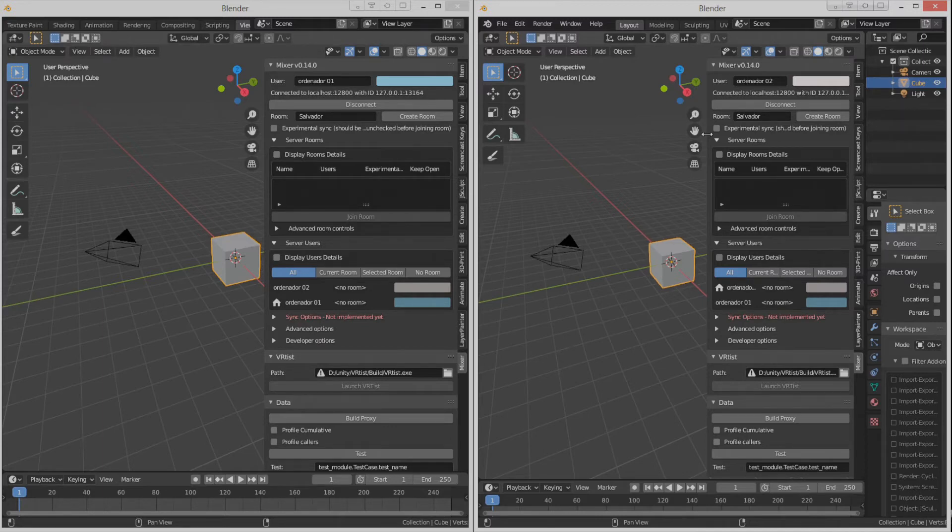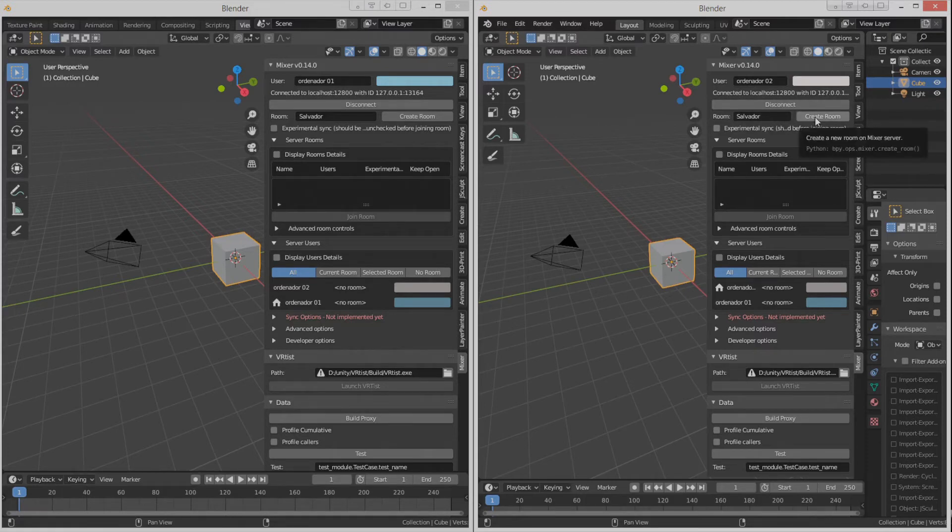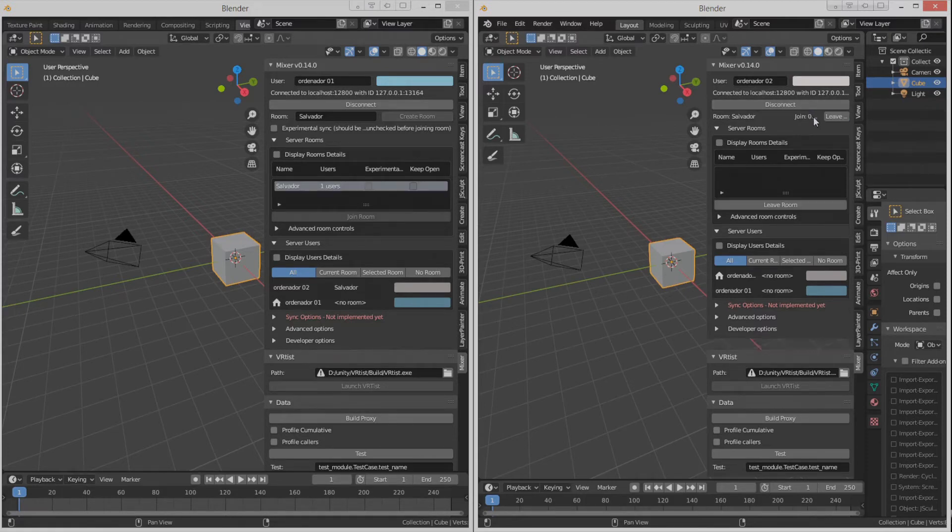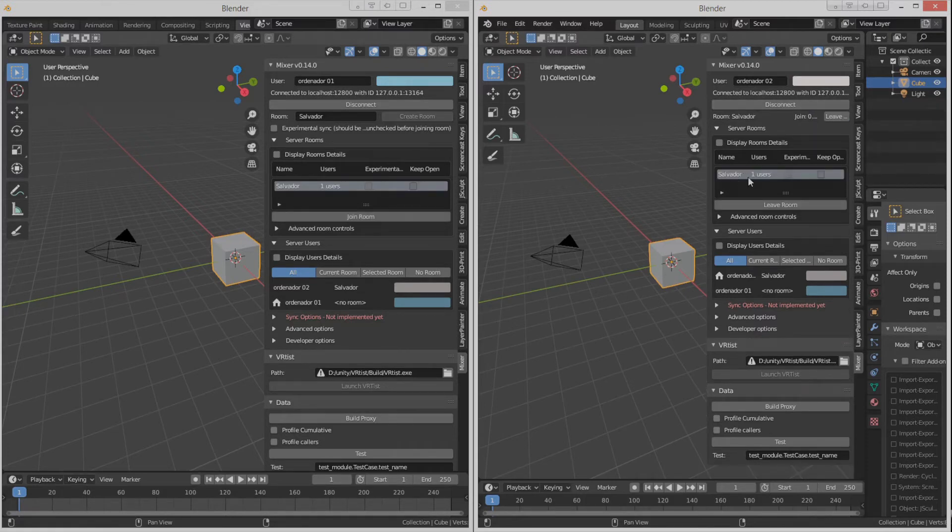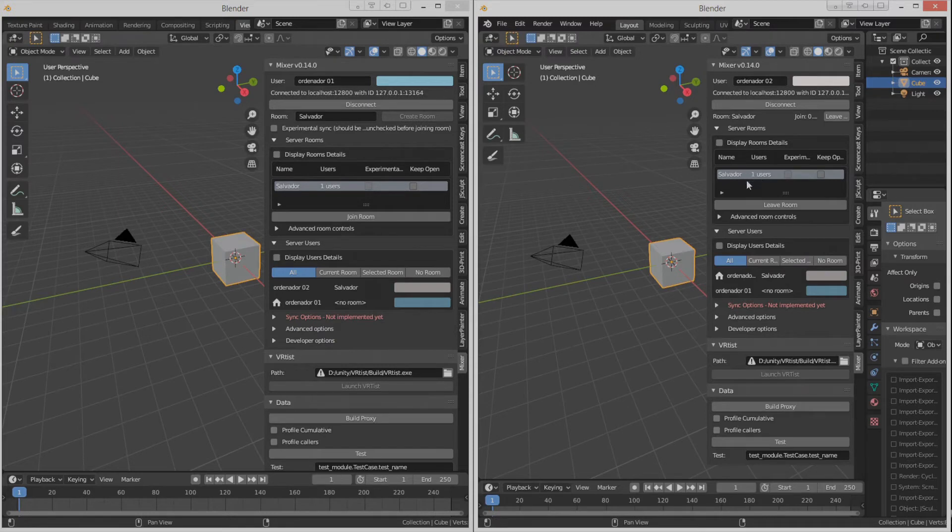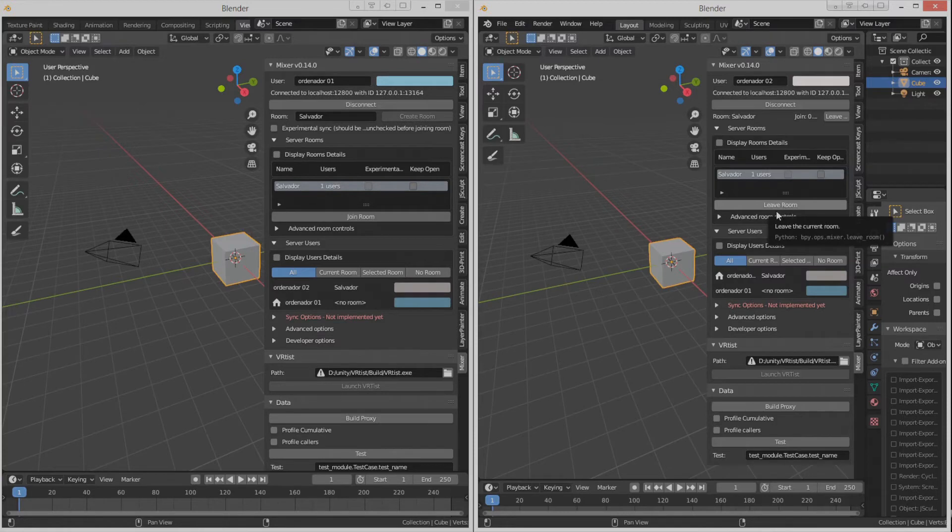We press create room and immediately it's going to create a room. Whoever created it automatically will be in the room, but the other user will have to activate this option.